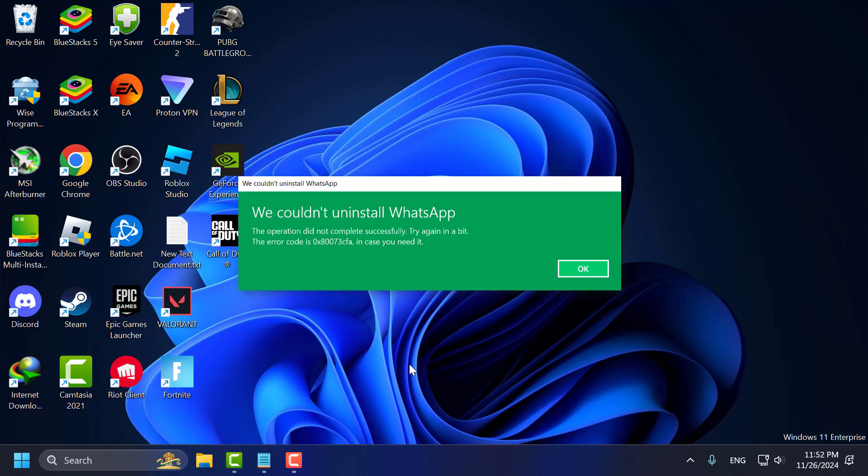Hello guys, welcome to my channel. Today we are going to see how to fix error code 0x80073CFA when uninstalling apps on Windows PC. Let's fix it guys.